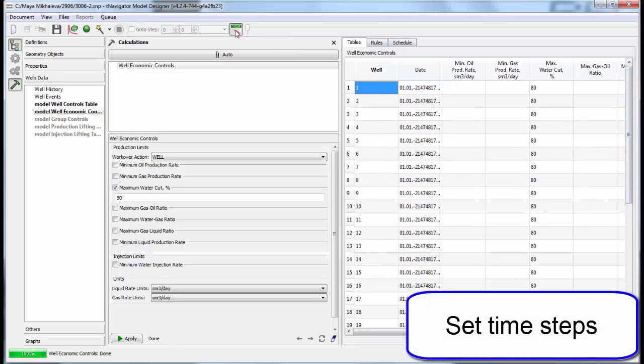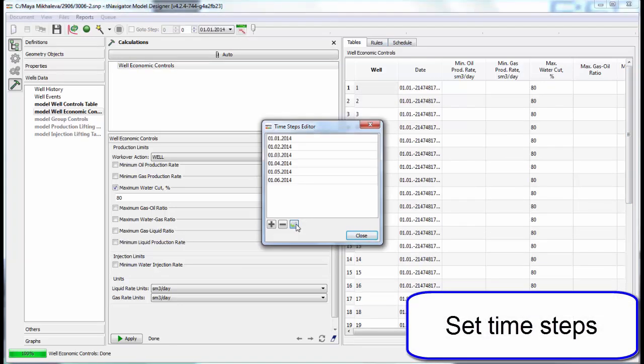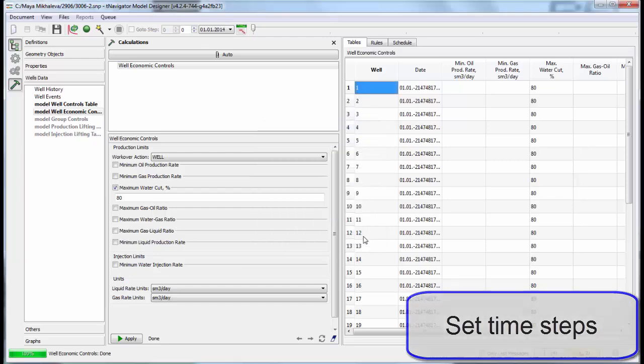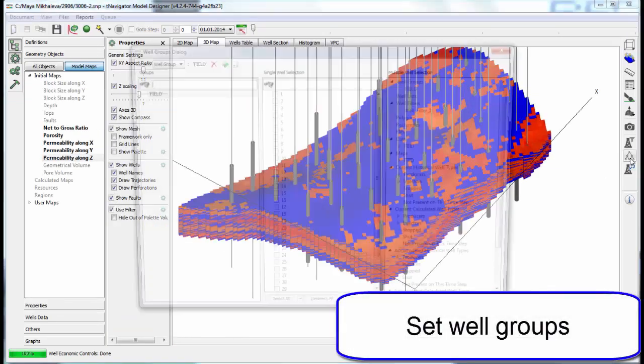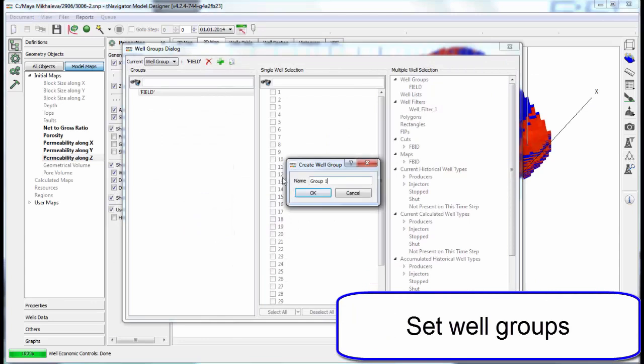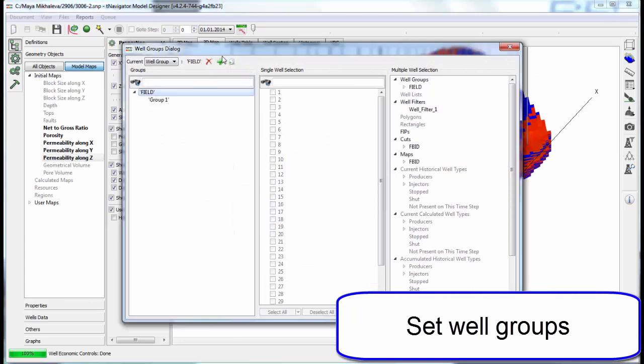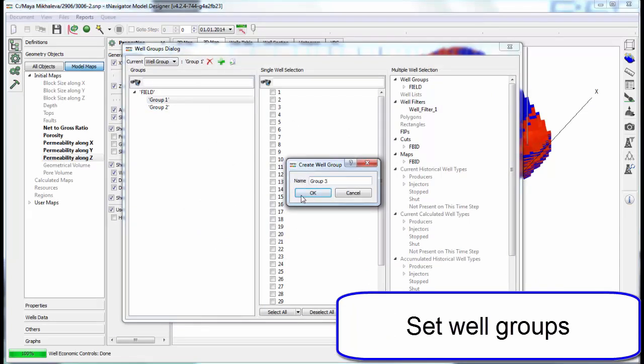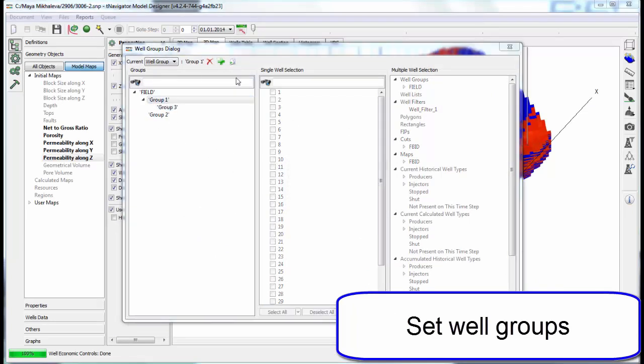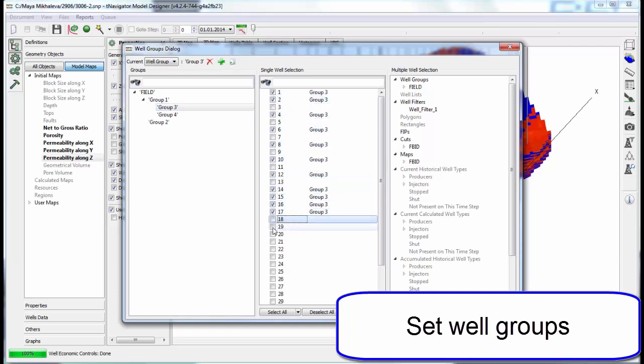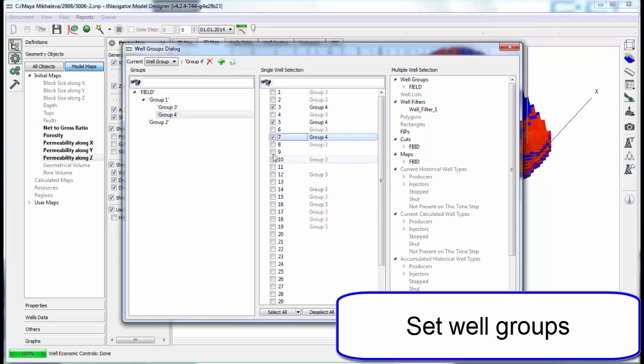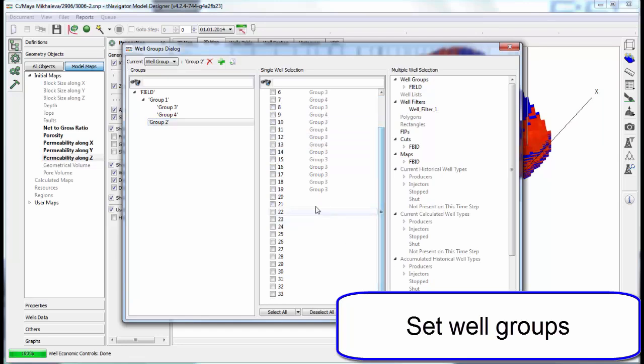Then we set time steps. Load time steps from history and events tables or create any time steps you like. Now let's make well groups. Create the group hierarchy and then assign wells to groups. See on the right the hint showing which group the well belongs to.